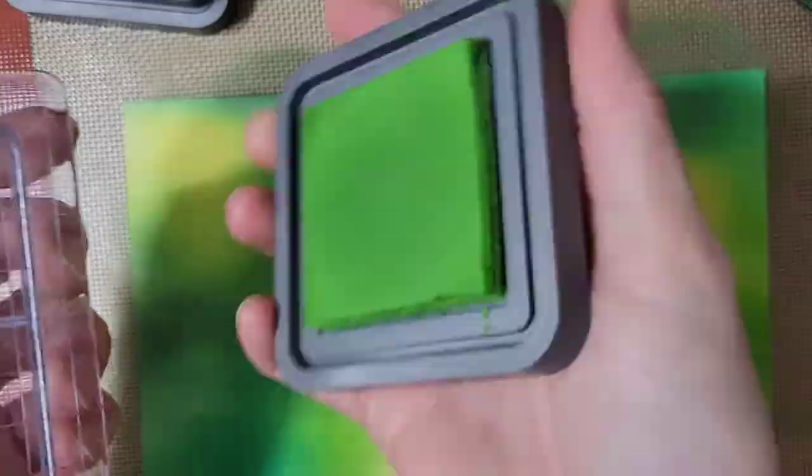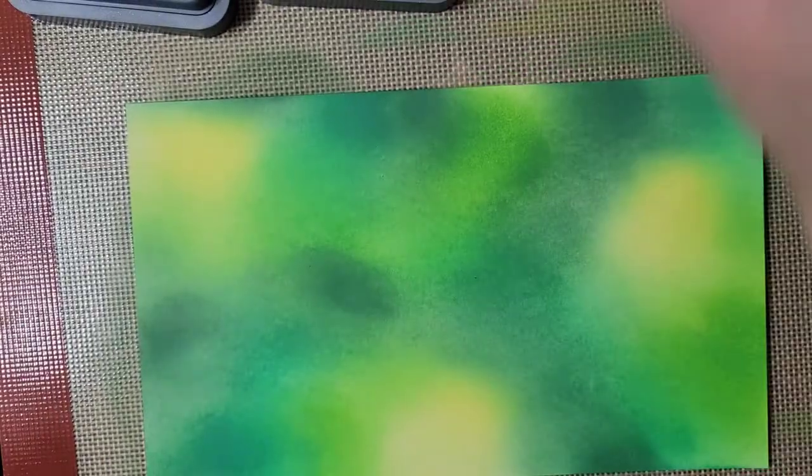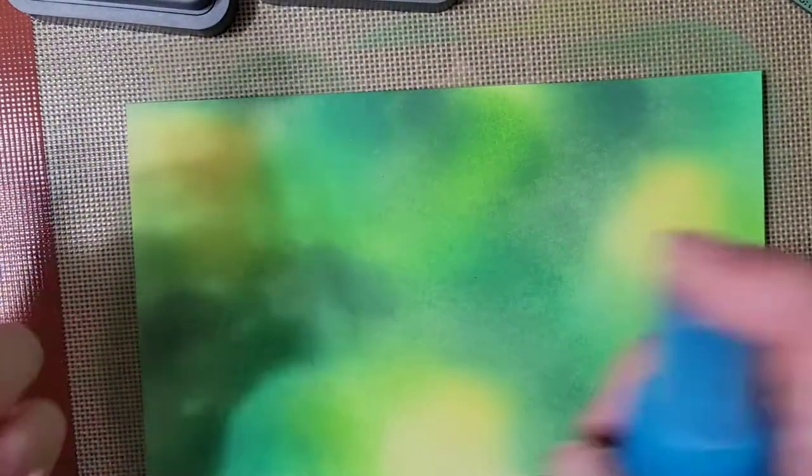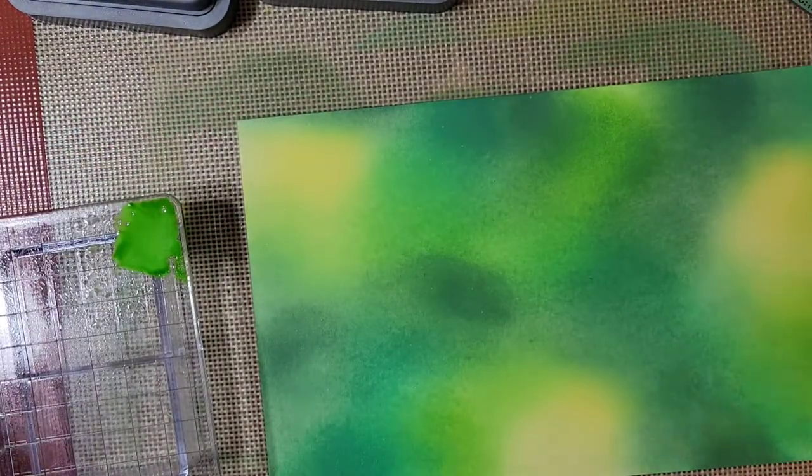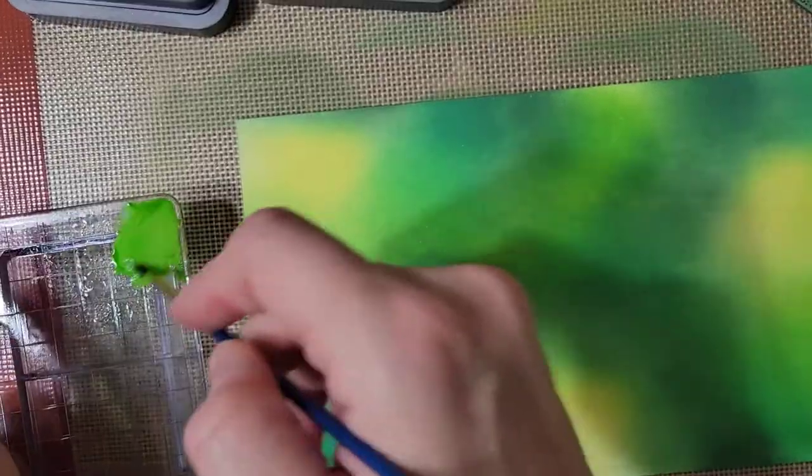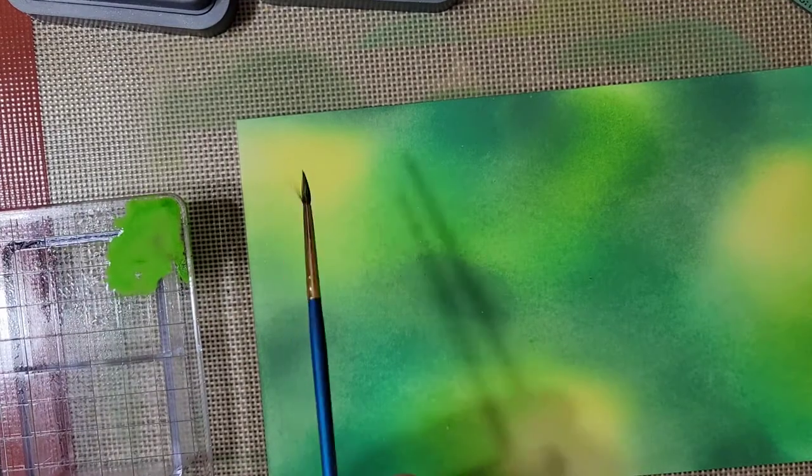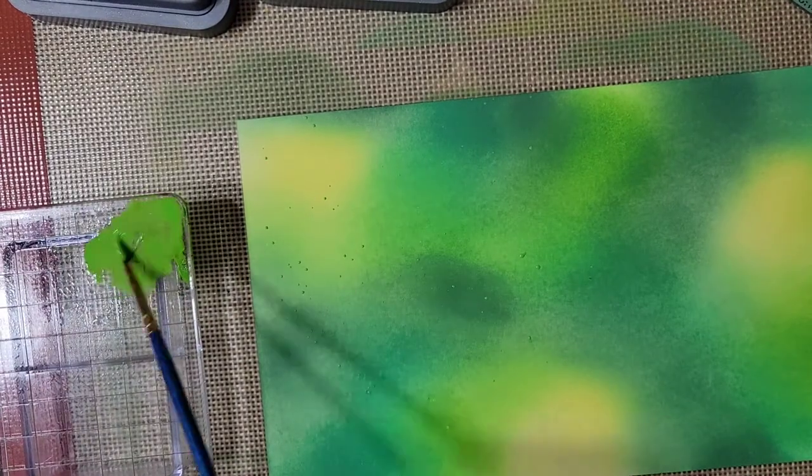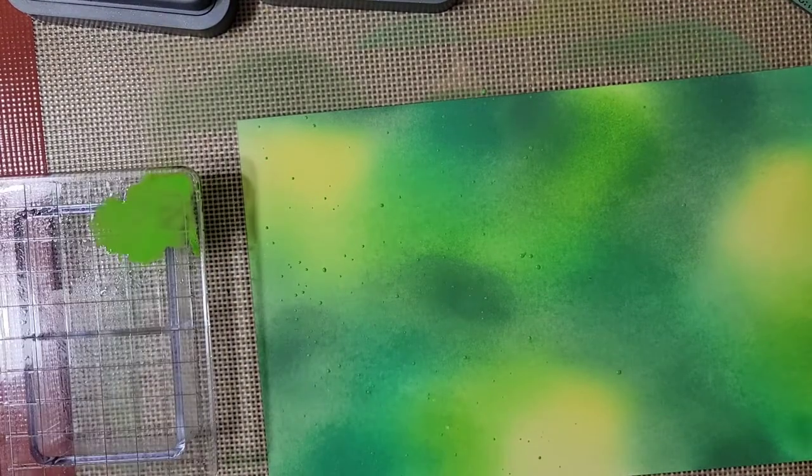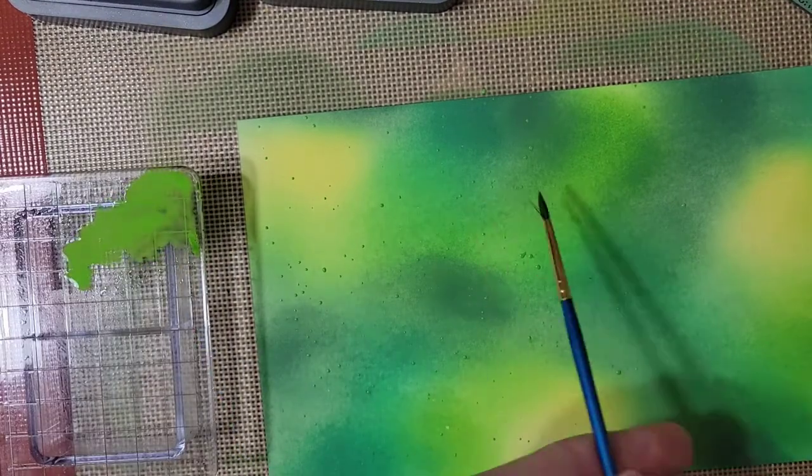Once I have finished covering the entire paper in ink, I am taking the different colors of Distress Oxides, smushing them on my stamp block, watering it down, and then I'm going to splatter the whole paper. This will just add further texture to my leaves.